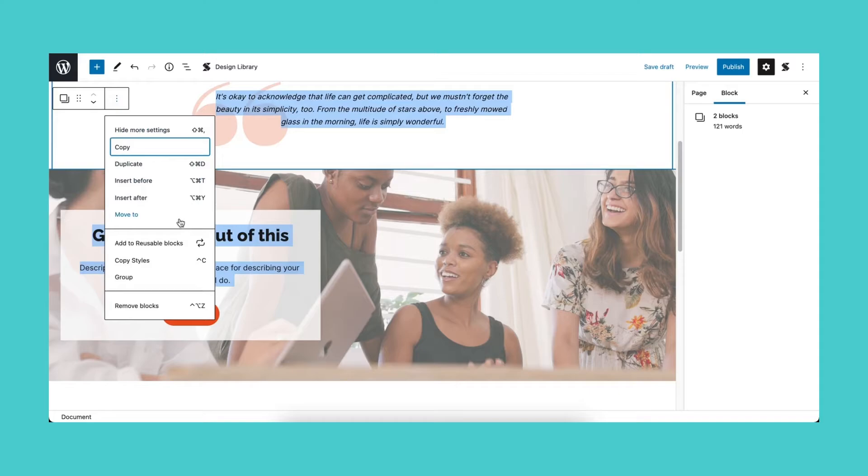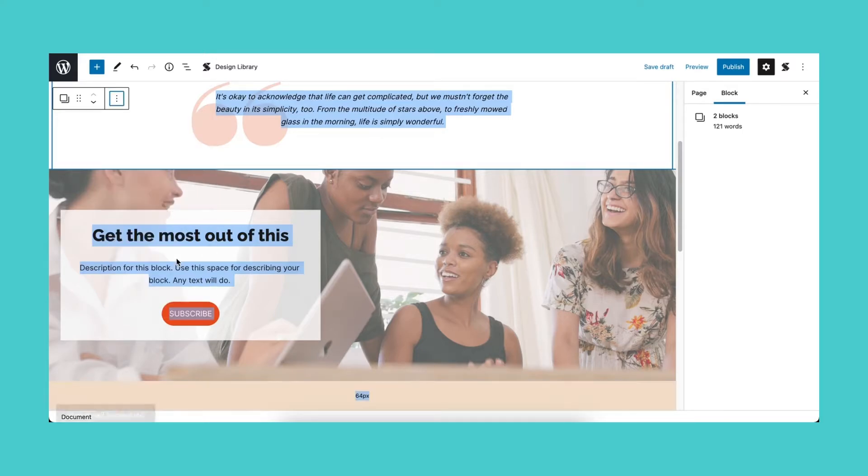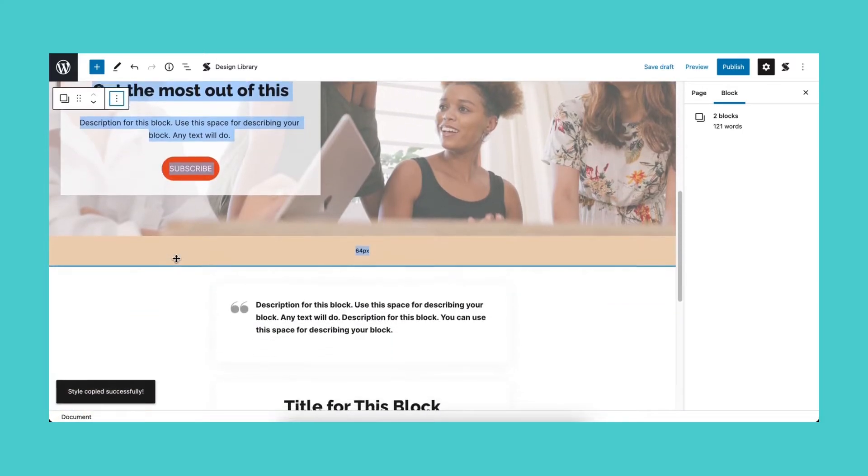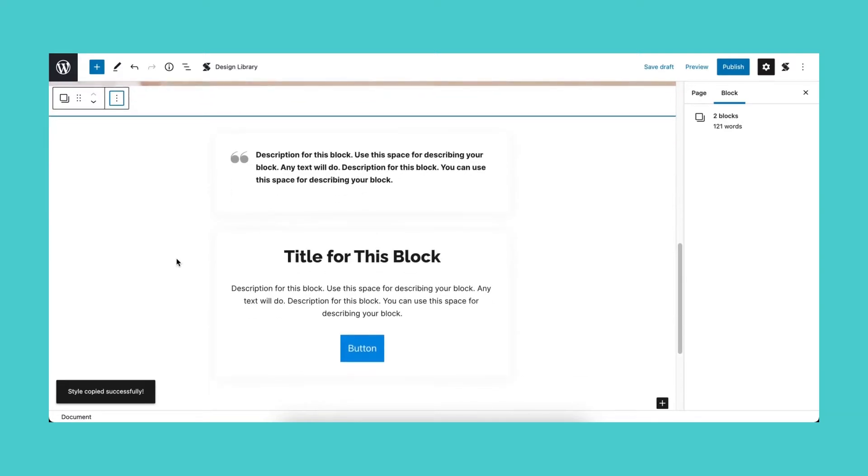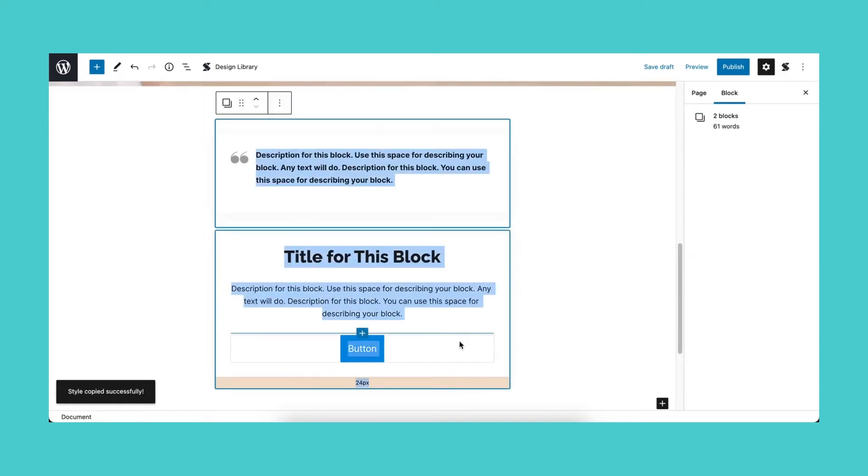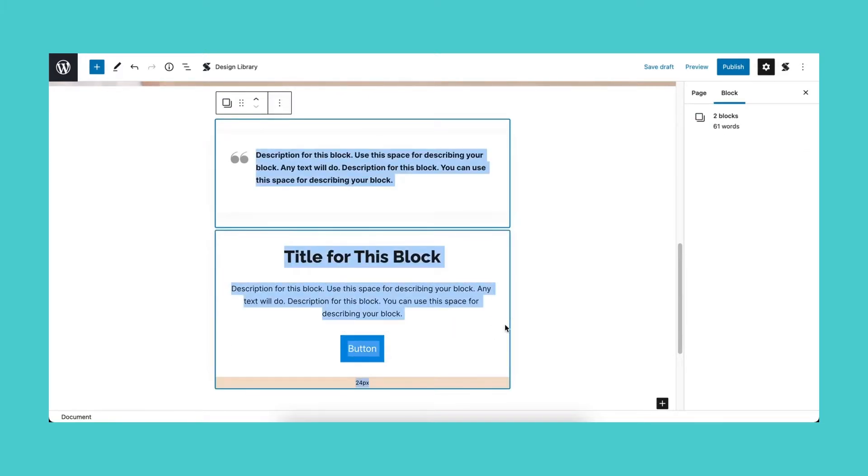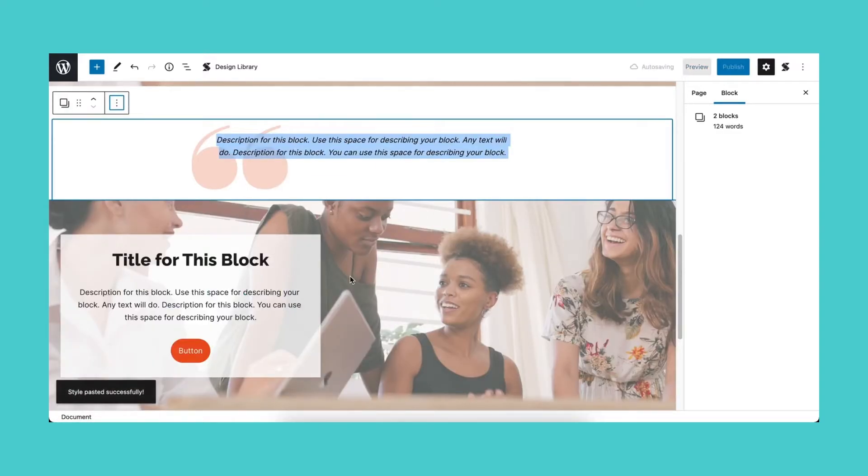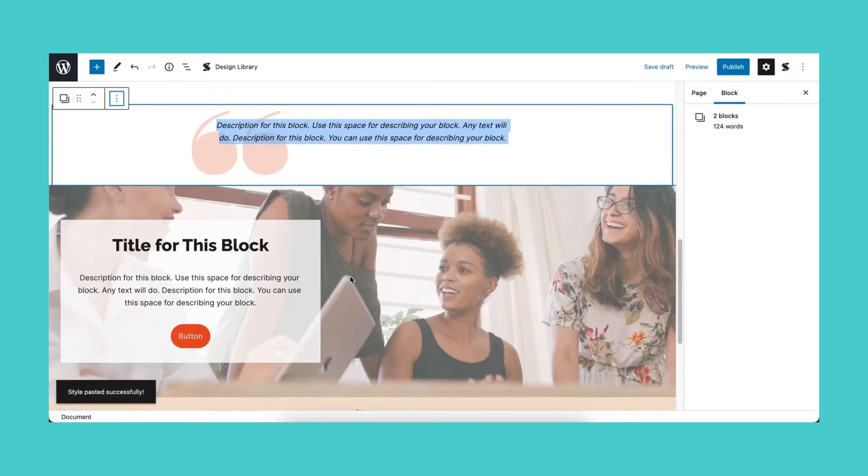Now, as with the previous step, select the blocks that you'd like to paste the styles onto while holding down the Shift key. Click the three dots on the toolbar and select Paste Styles. This should paste the styles of the previous blocks to the rest of the blocks.